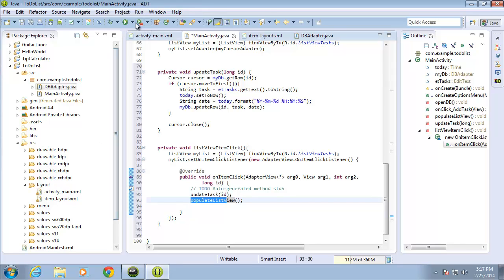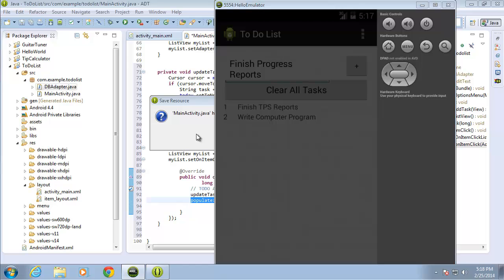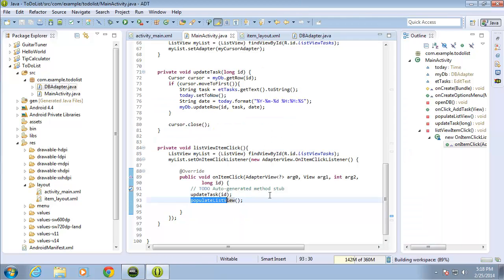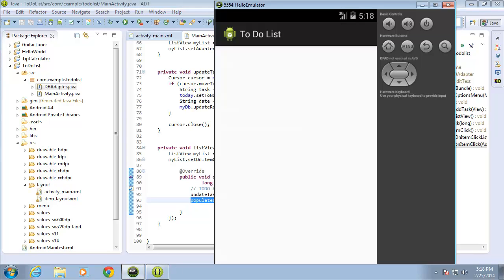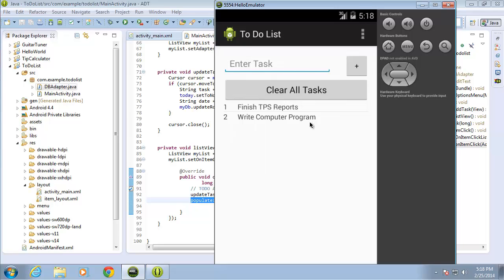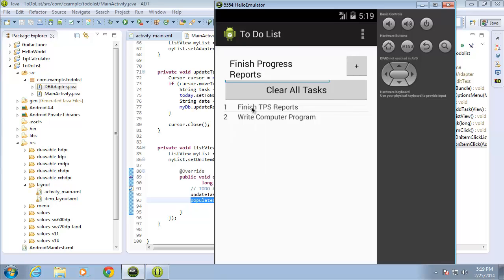Let's test our work by running the to-do list application. After saving and the emulator opens, I enter a new task, then click on record number one — and you can see 'finished progress reports' has been updated in the database and the list view repopulates to show the change. That covers updating records. In the next lesson, we'll learn how to delete items from the database.